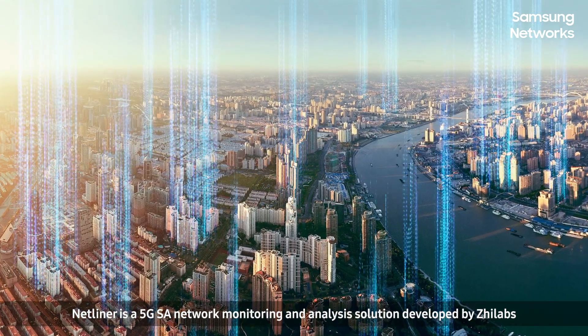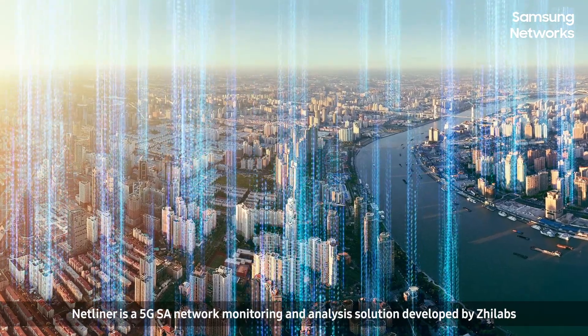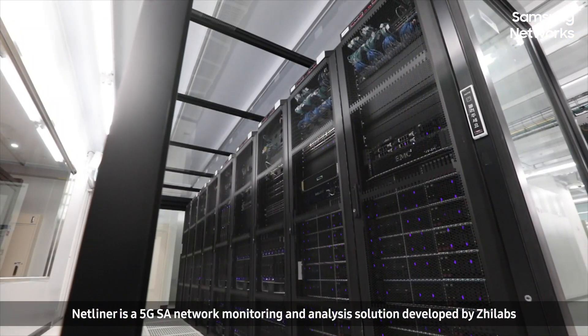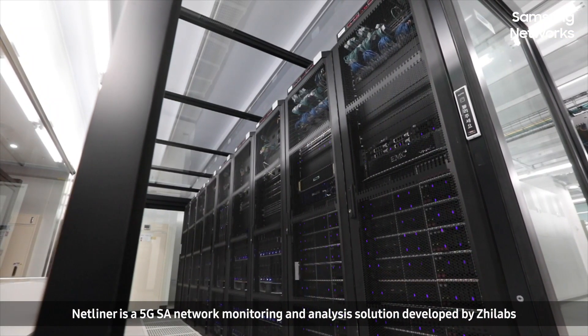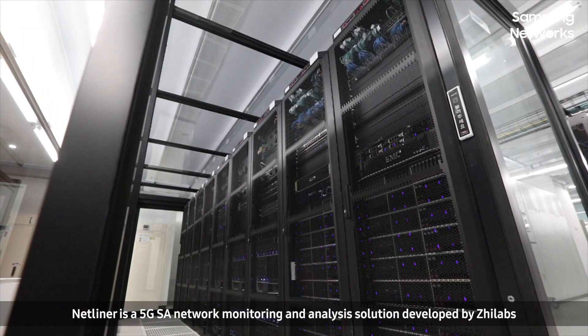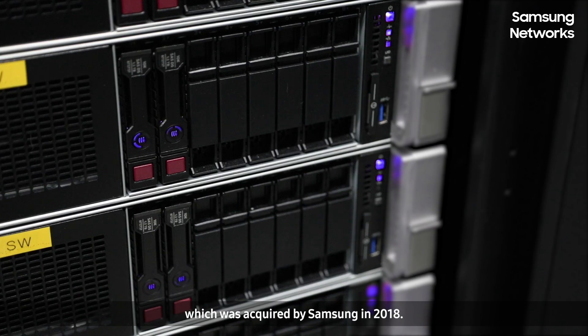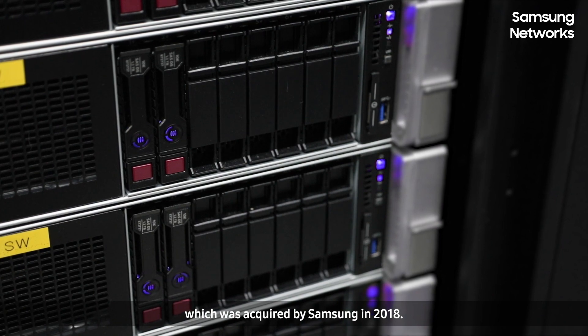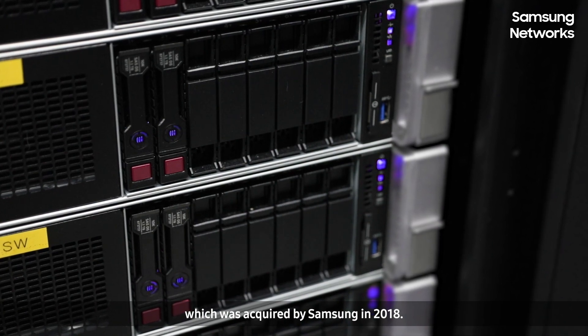NetLiner is a 5G standalone network monitoring and analysis solution developed by GeoLabs, which was acquired by Samsung in 2018.